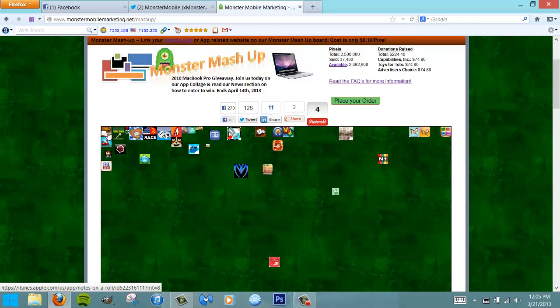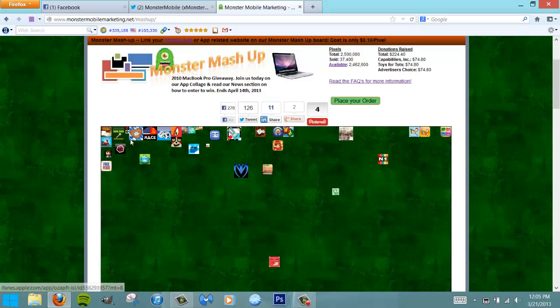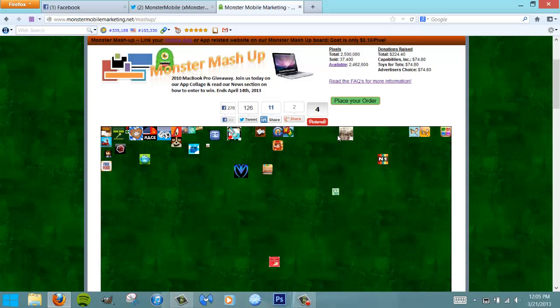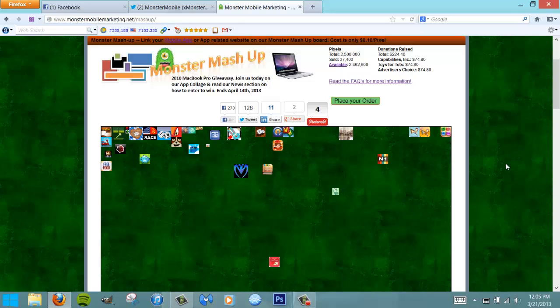I'm not eligible in this MacBook Pro giveaway, and I am the owner of Notes on a Roll as well as iPuzzledYou, taking the odds down to one out of 35 to win this MacBook Pro laptop.